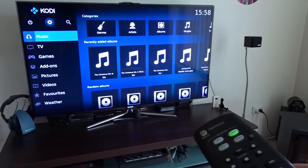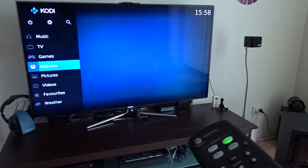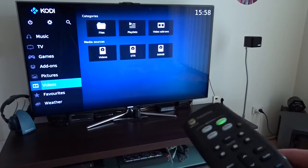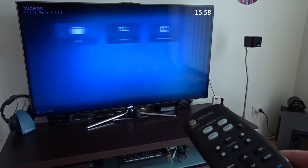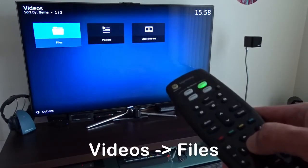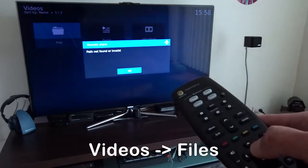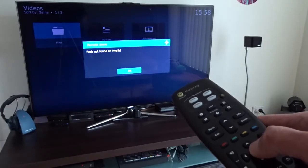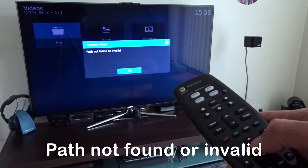If I go to video, go to files, you can see path not found or invalid.